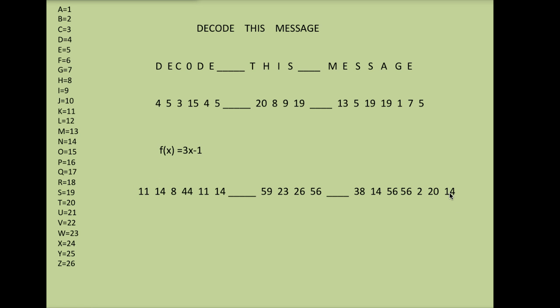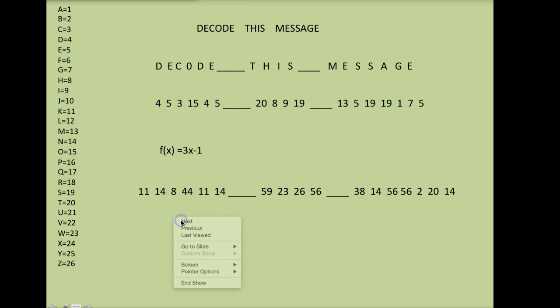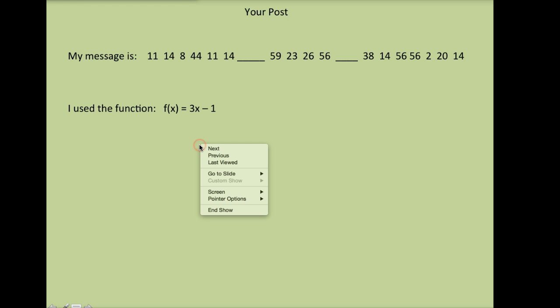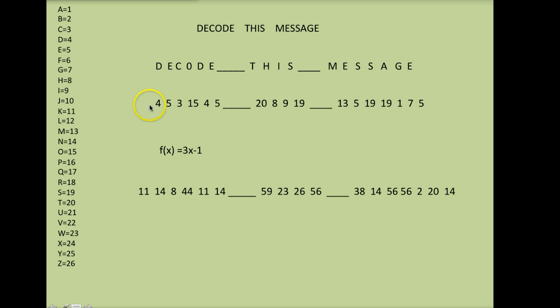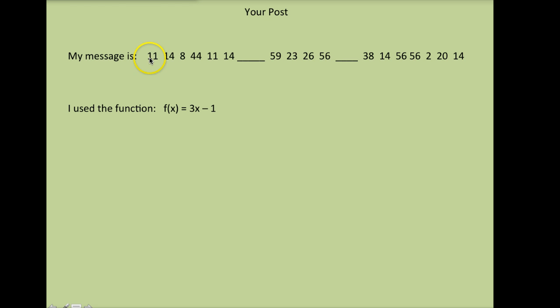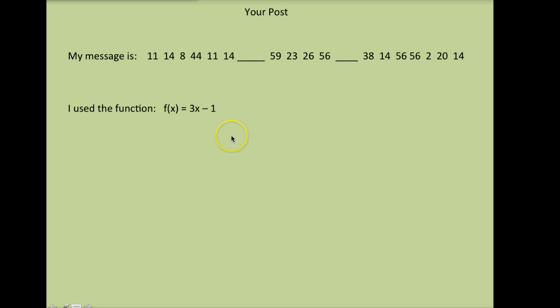I have now coded my message. Here is what I would put for my discussion post. For my discussion post I put the coded message and the function I used to code it. This is what you post in your discussion board. So I'm posting my coded message and the function I used to code it, and then one of my classmates will come along and decode that using an inverse. This is how you would code your message. If you have any questions please let me know.